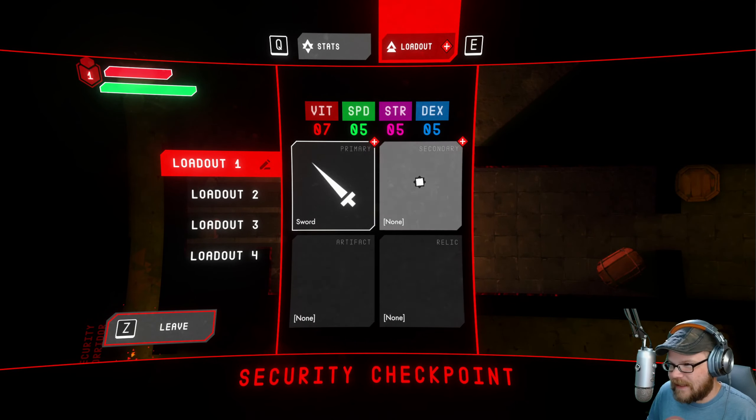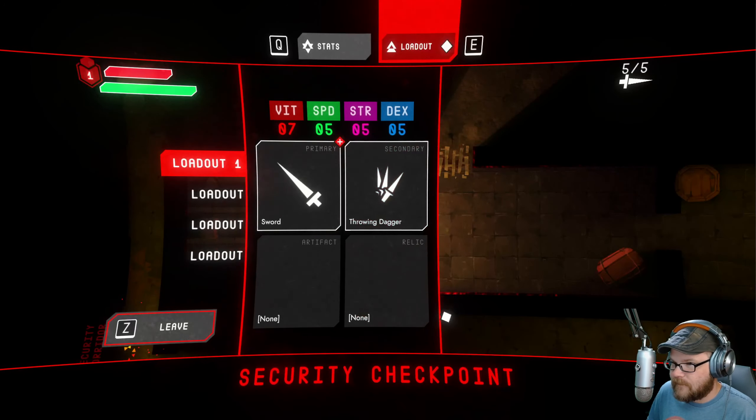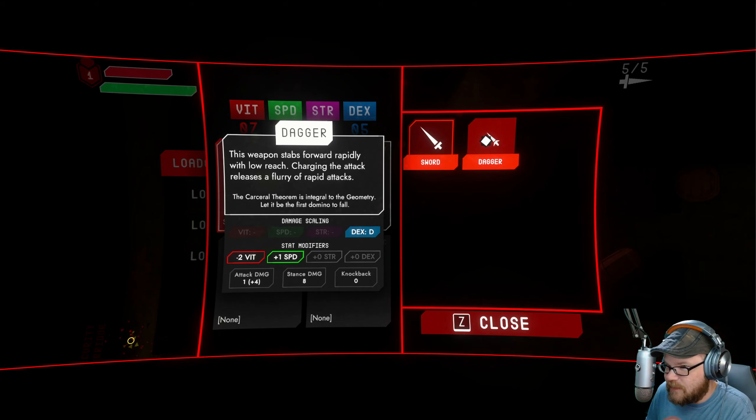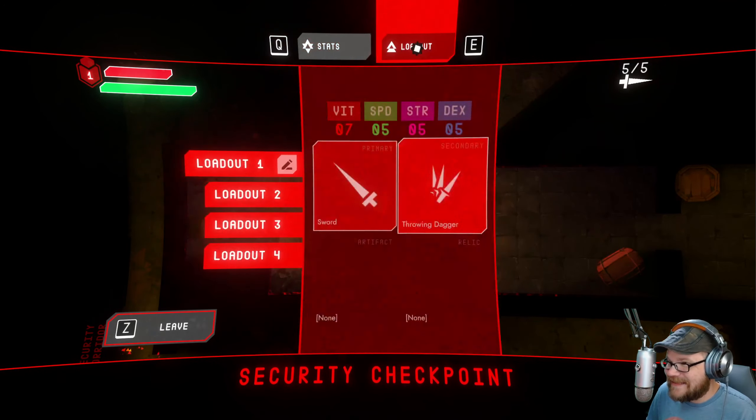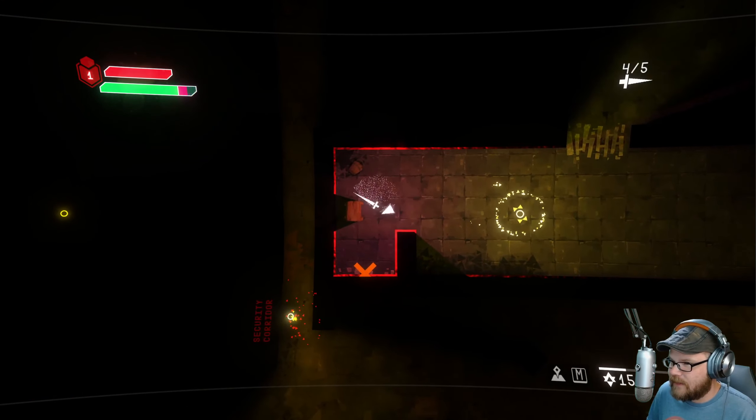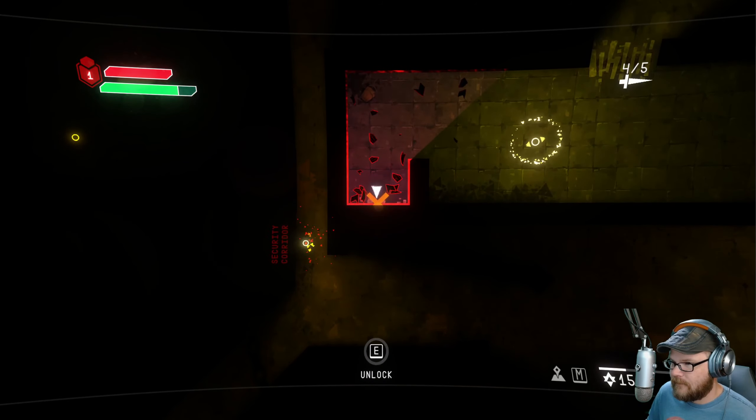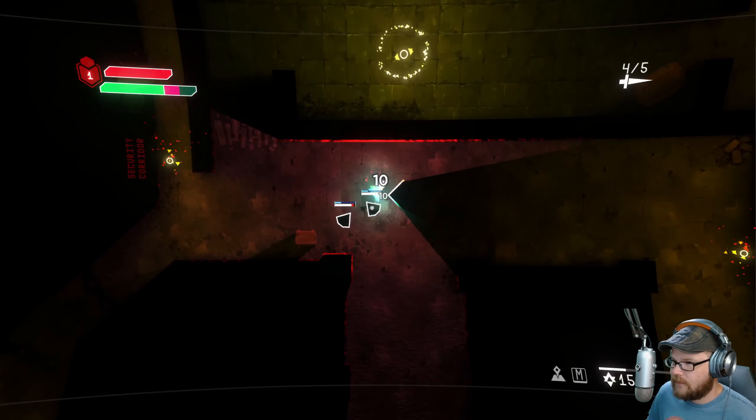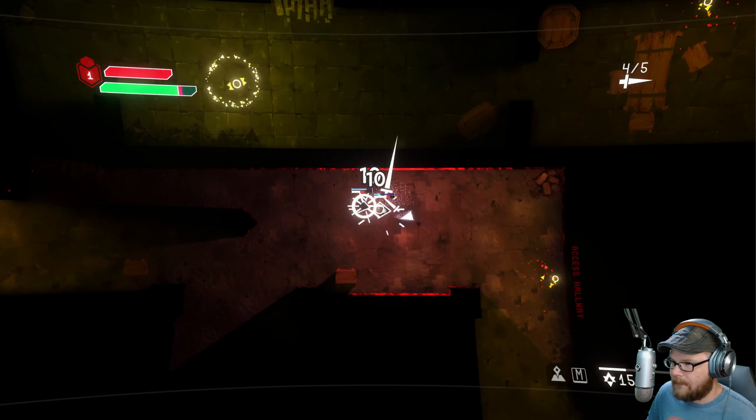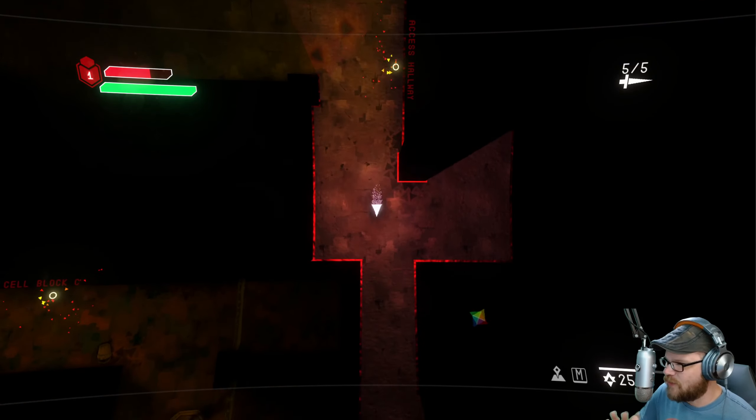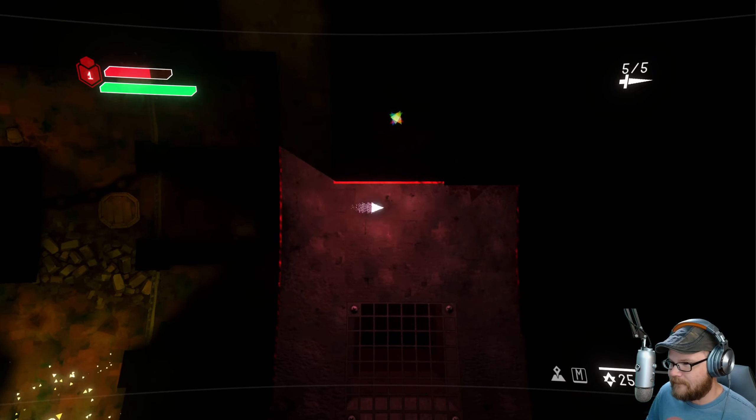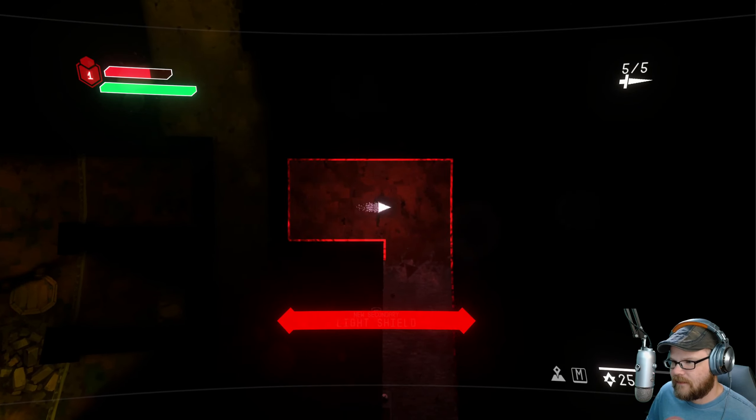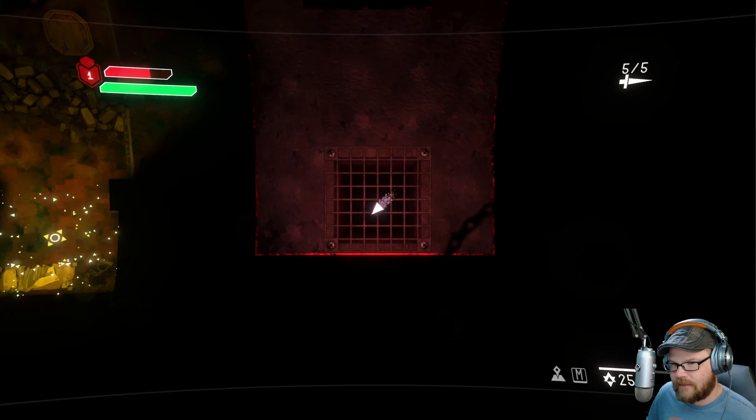Level up. You can press buttons to adjust myself. So vitality gives me hit points, speed is stamina and move speed, strength is damage, dex is dex damage like I'm throwing daggers or whatever. I think I want hit points. I know how I play games and I think I want hit points. My secondary thing can either be a throwing dagger or none. I'll take a throwing dagger. Can I change my sword out for a dagger which is a strength thing? This is based on speed, stabs forward rapidly with low reach. I think I need the long reach.